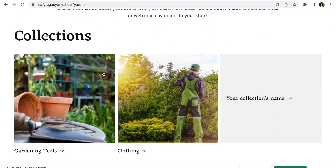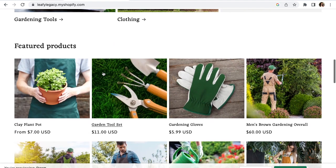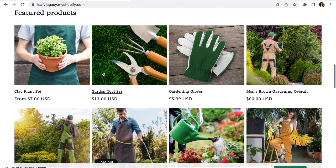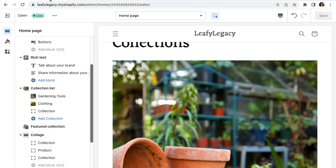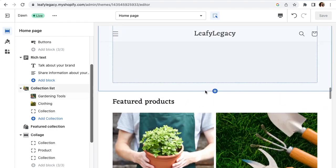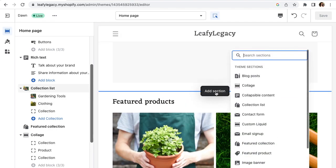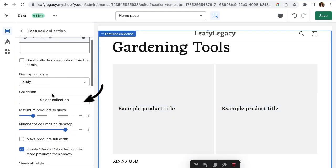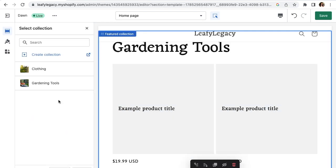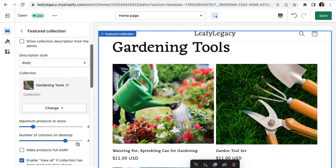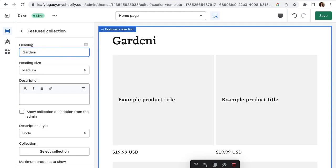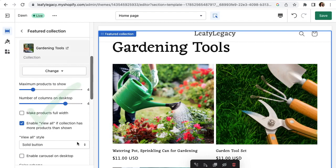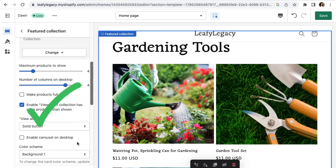You can also choose to show all the featured products of your collection like this. If you want to do that, just go back to your editor, create another section, this time named Featured Collection and choose the one you would like to show. Customize everything as we did before and you're ready to go.